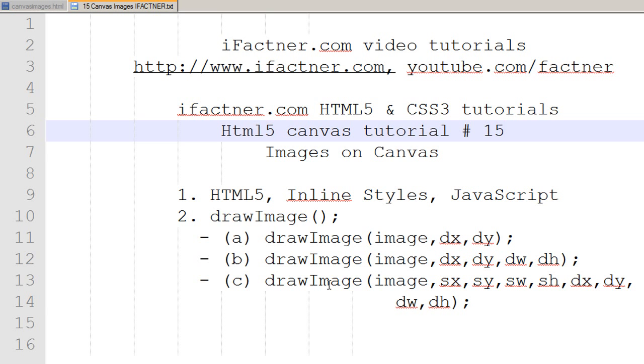Hey guys and girls, welcome to your 15th HTML canvas tutorial which is part of the HTML5 and CSS3 tutorial series by ifactner.com.